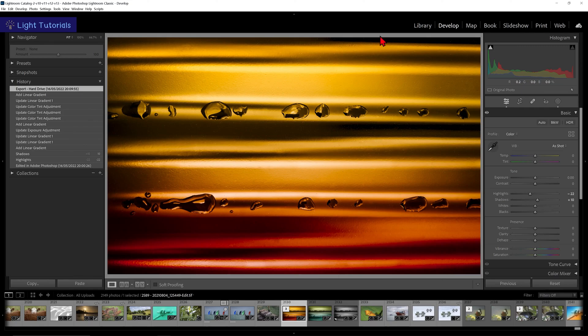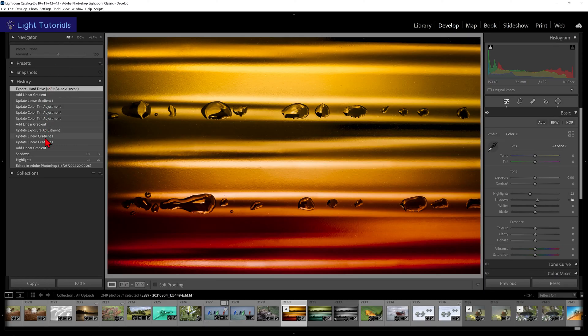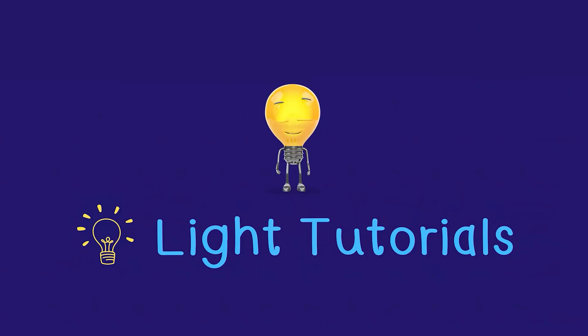When Lightroom reopens, we can see the font size has now changed and is much easier to read. I hope this helped you.